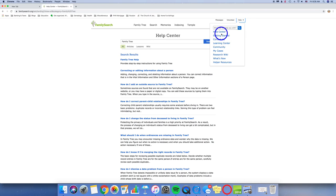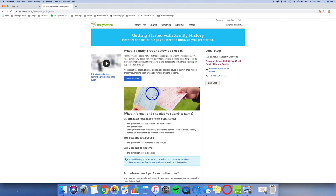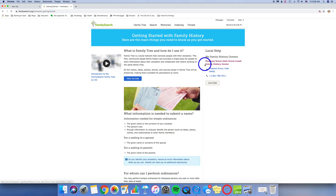You can go ahead and go down to the next one, which is Getting Started. Go ahead and click on Getting Started. This is Getting Started with your Family History. Here are the main things that you need to know as you get started. You'll notice there's some videos on the left-hand side. There's information right in the middle on the Family Tree and how you use it. And there is also this little feature right here that says Local Help. And this will tie to your account if you are a member of the Church of Jesus Christ of Latter-day Saints.